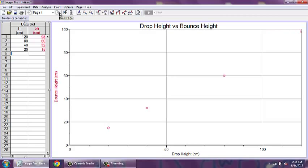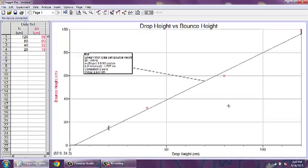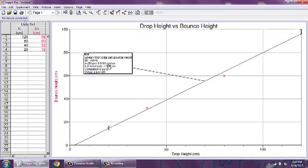Logger Pro will draw your best fit line for you. From the Analyze tab, choose Linear Fit. Notice the box that pops up with this line. There is a lot of information about your data contained in this little box. Most notably for us is the value of the slope with units and the value for the y-intercept with units. This is the data that you use when you write the slope form equation for your data.